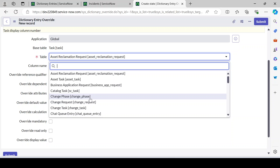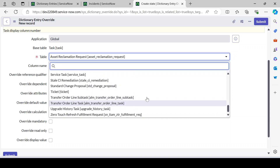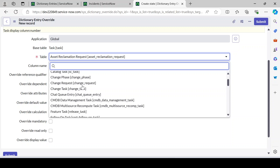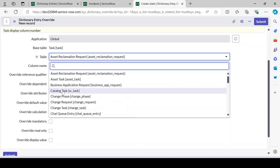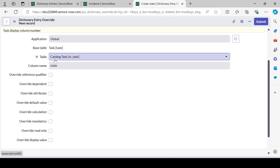You'll notice only certain tables appear in the dropdown. In ServiceNow there are many tables, but the reason only these appear is that these are the tables which have extended the task table. Only tables that extend the task table will appear here. For example, 'Catalog Task' (sc_task) appears in the list because it has extended the task table.